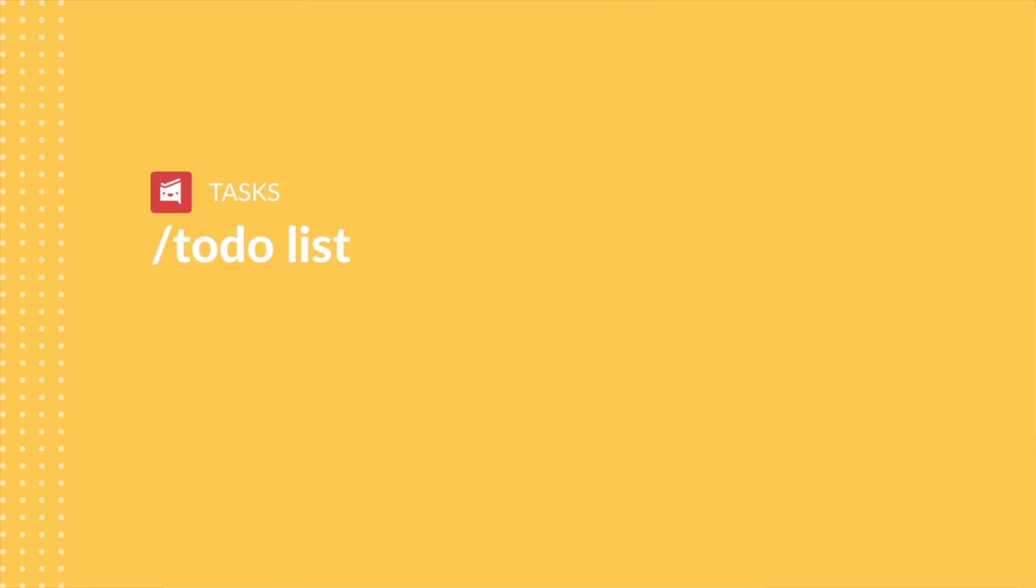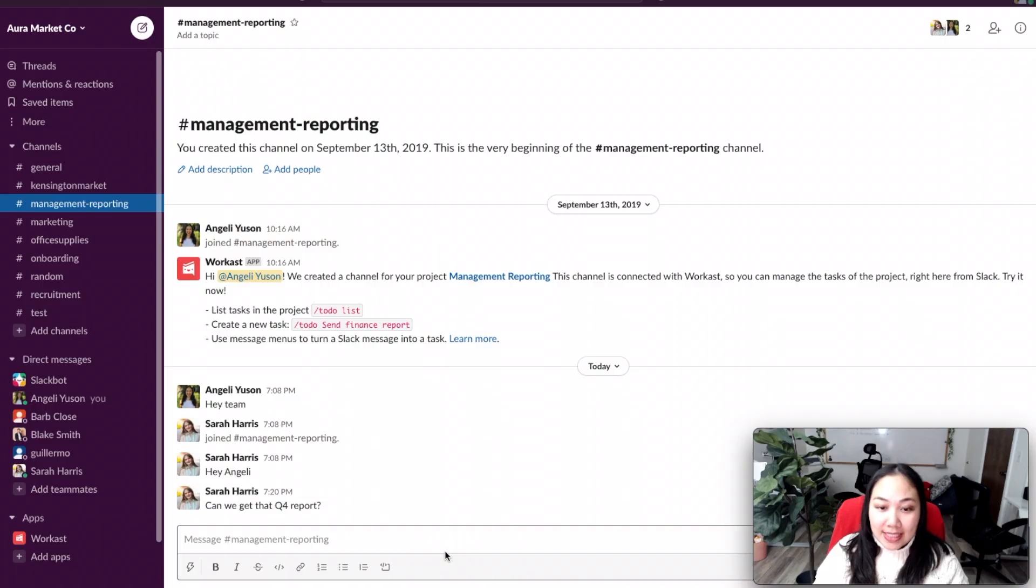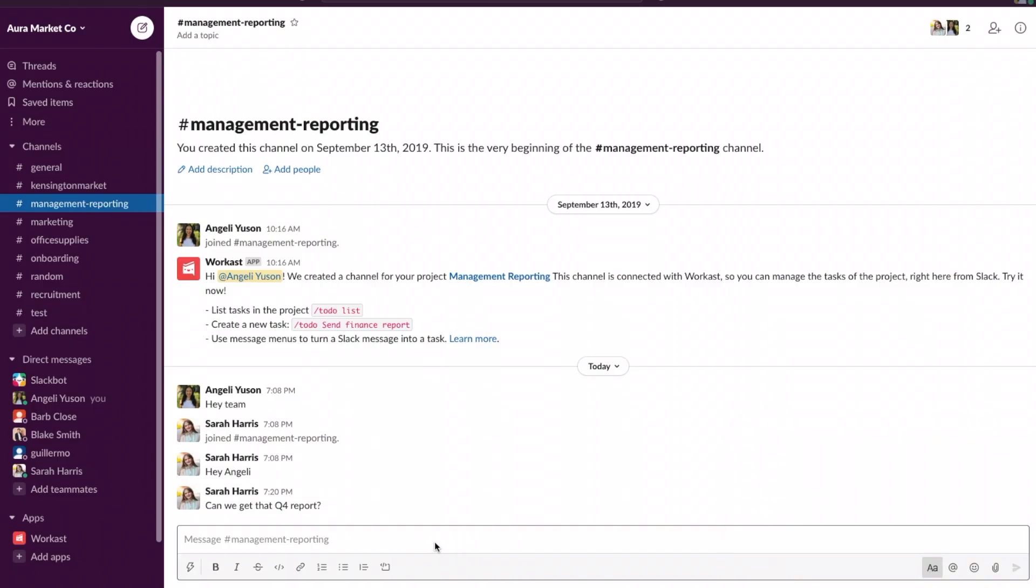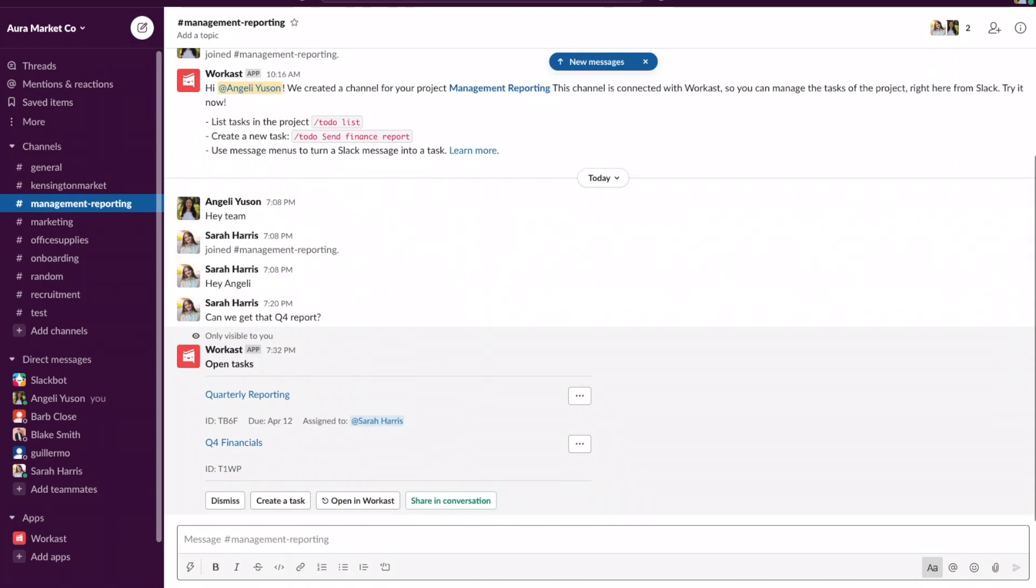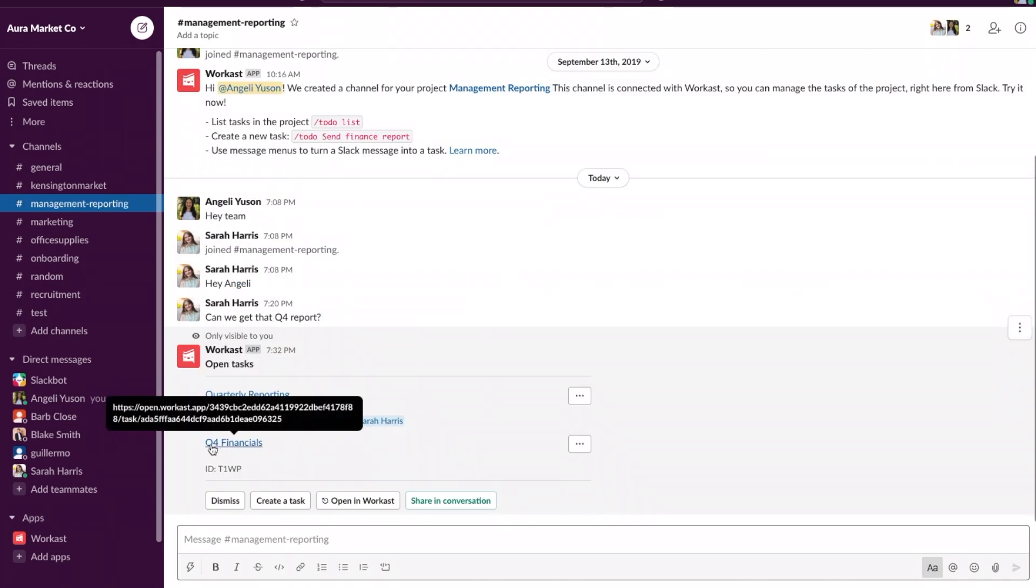Another way to assign a task to a team member is to go into a Slack channel that already has tasks, type slash to do list. This task Q4 financials is not assigned to anyone.